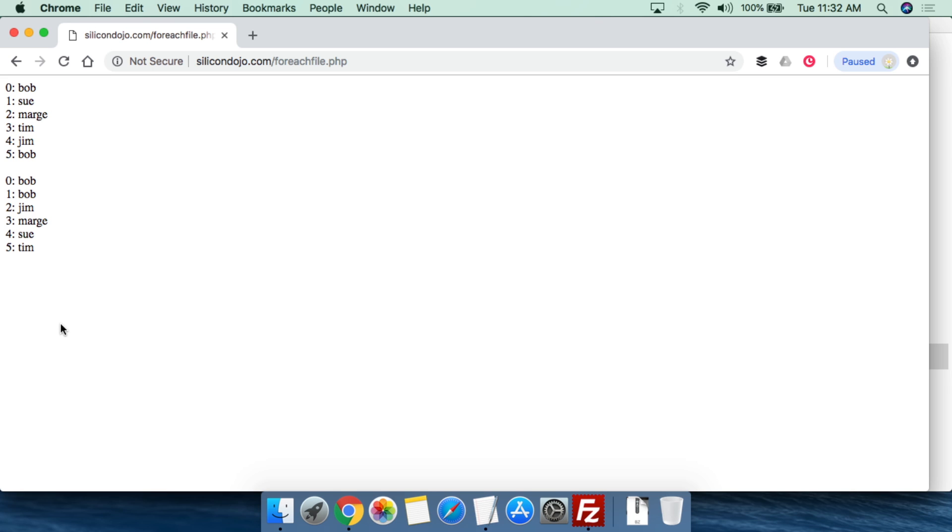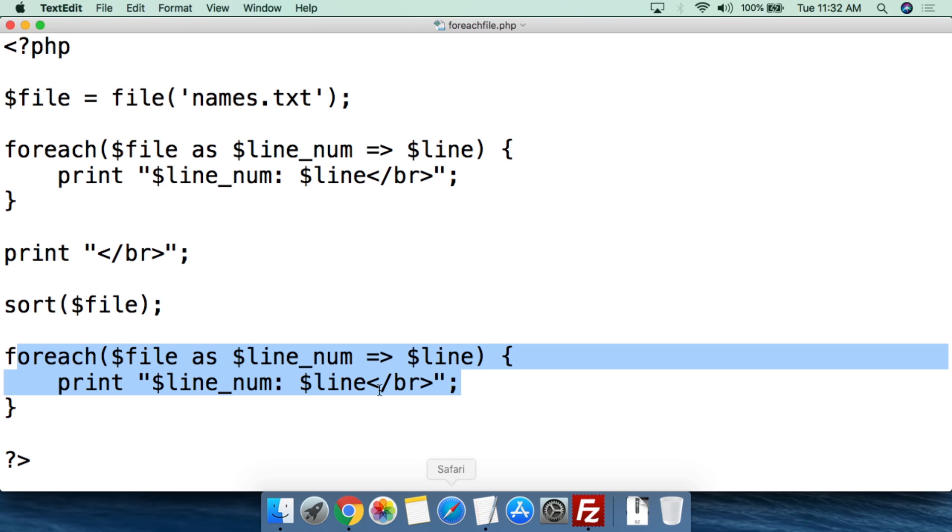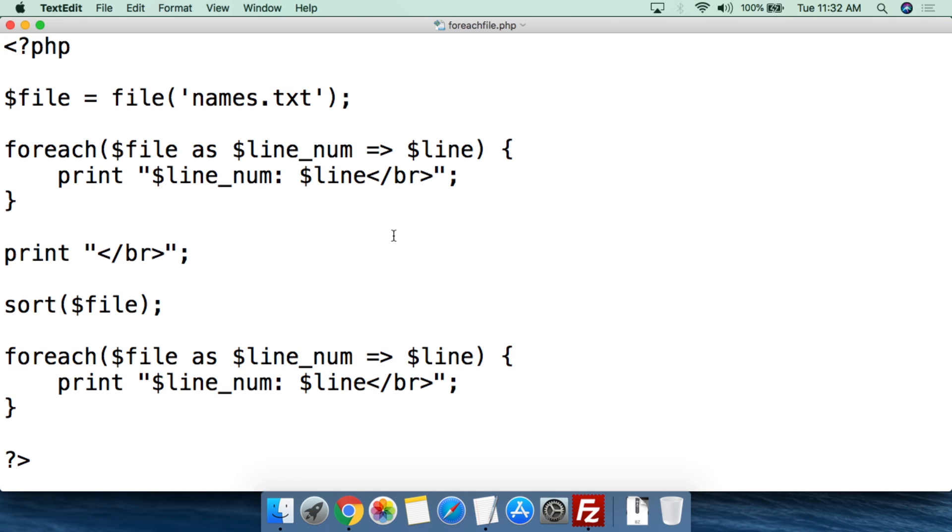So since we're able to turn the file into an array, we're then able to sort it, reverse sort it, do that type of thing. So that's really all there is to be able to turn a file into an array, and that gives you a basic idea how you can start dealing with the array once you've done that. So that's a basic overview of the file function for how to turn a file into an array.